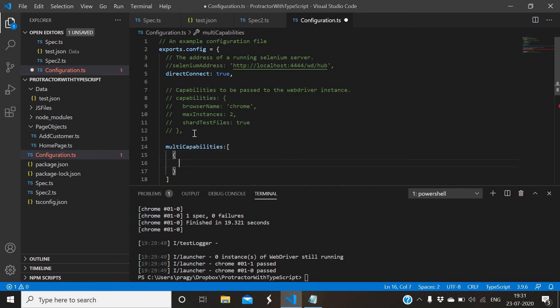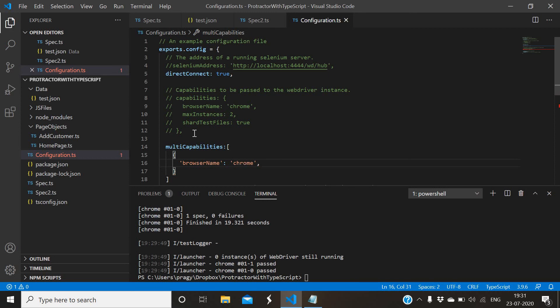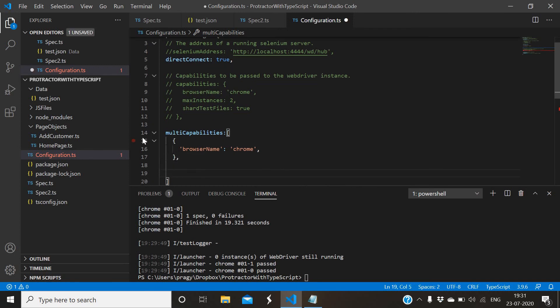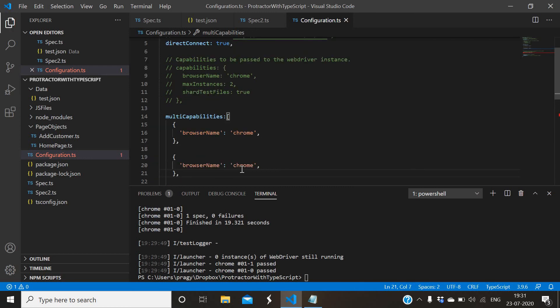Here you have to give browser - suppose our first browser is browserName. Suppose you want to run in Chrome.